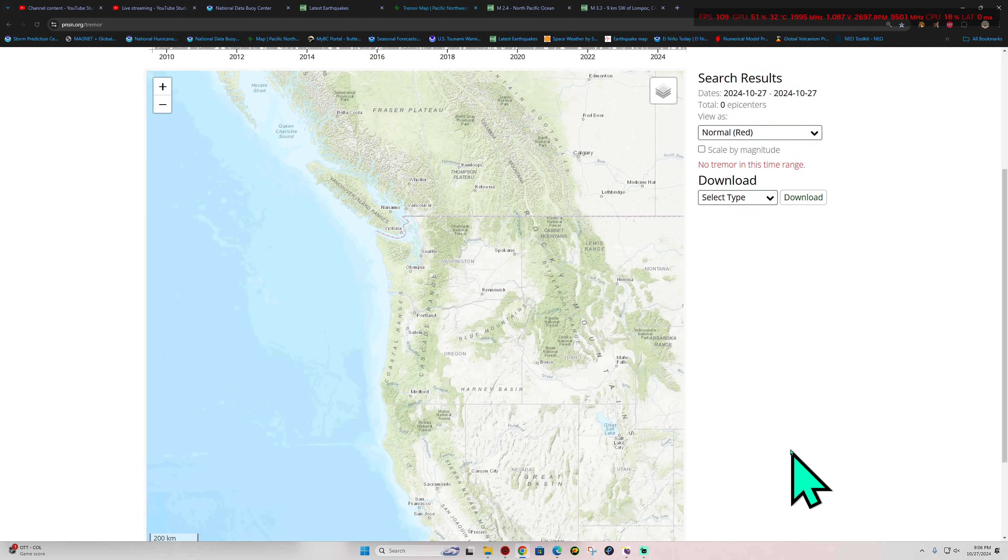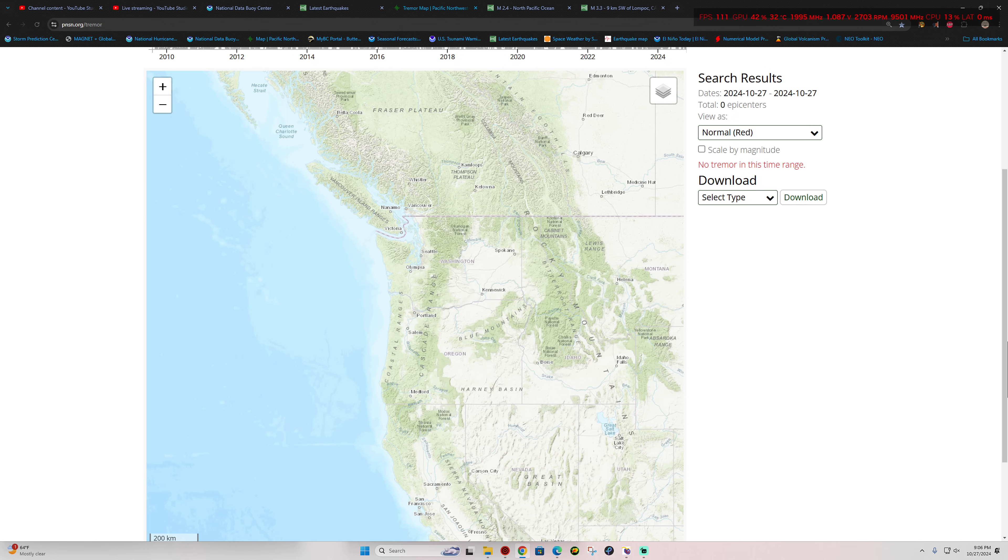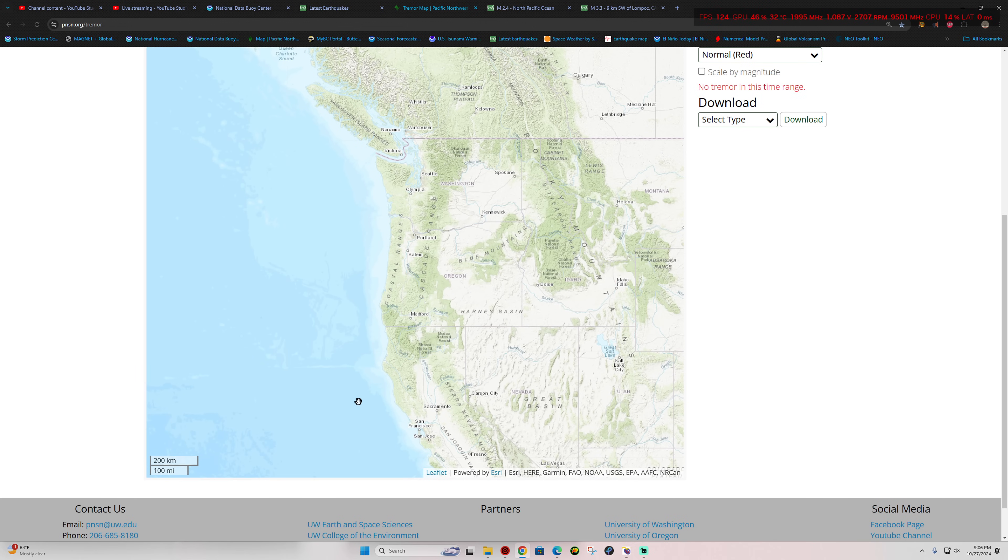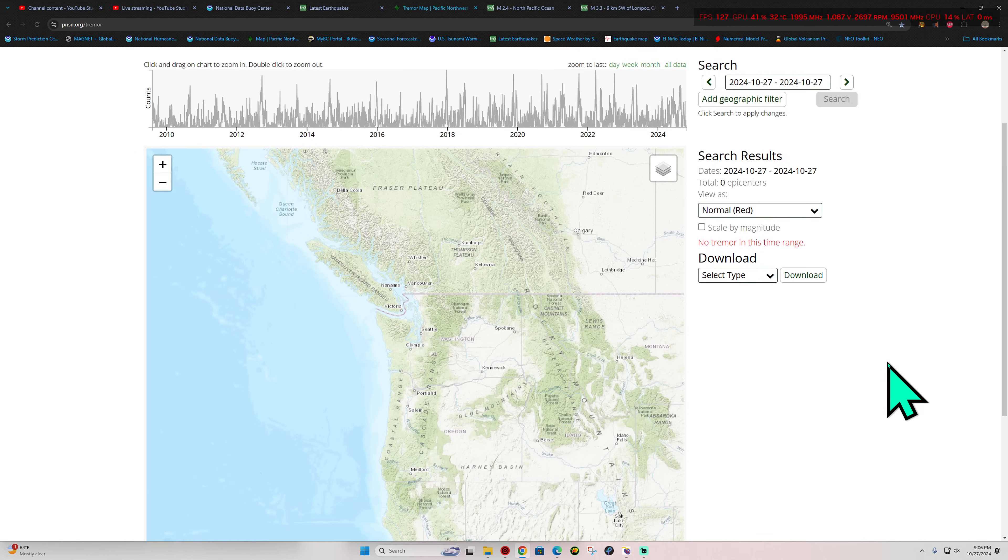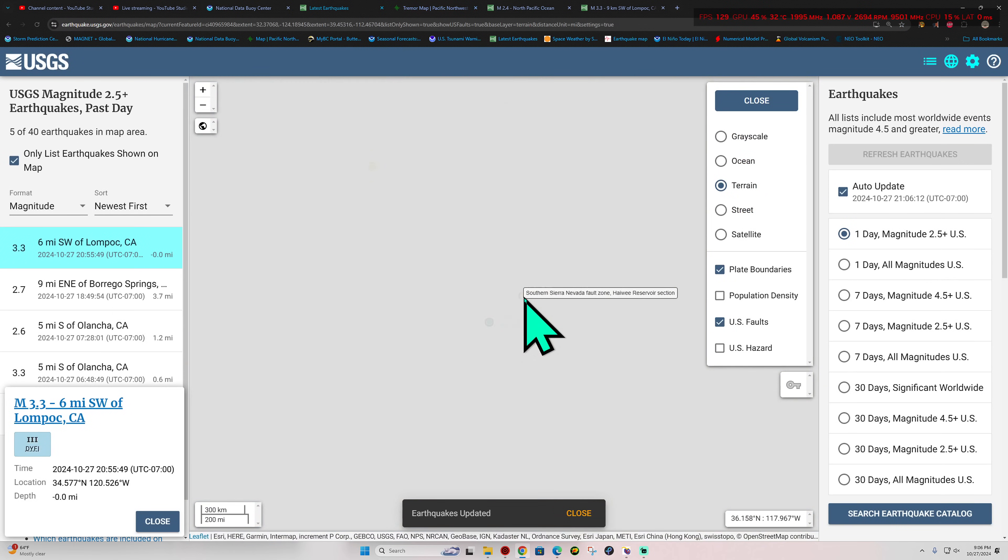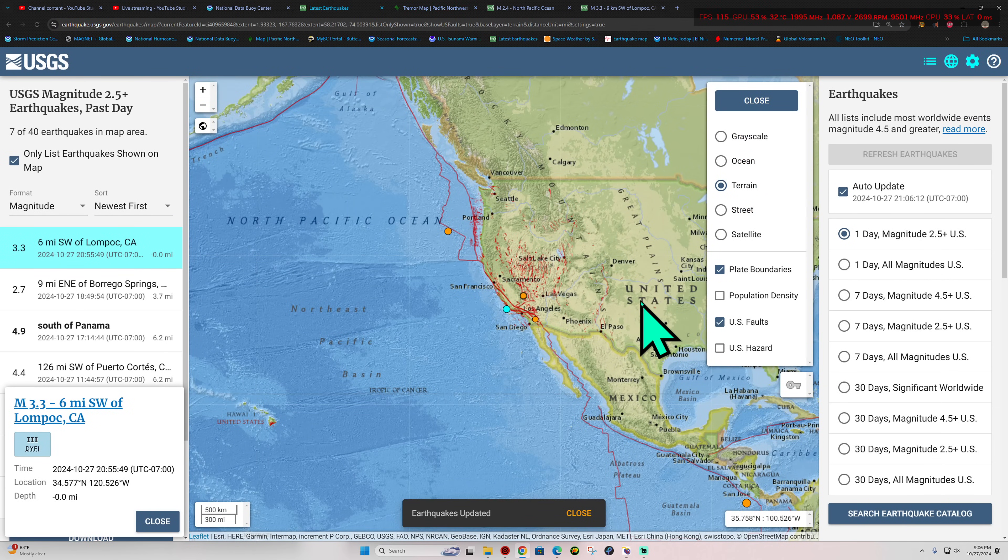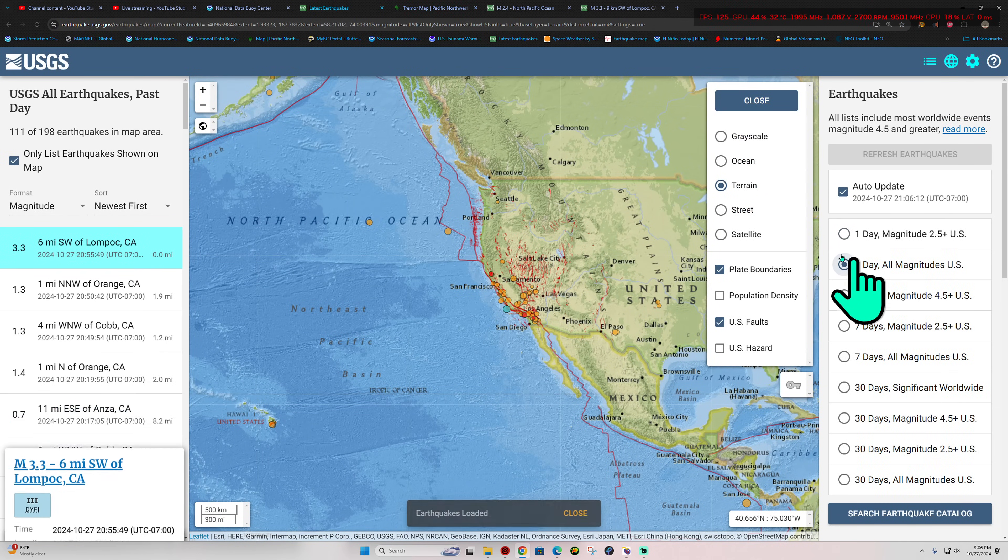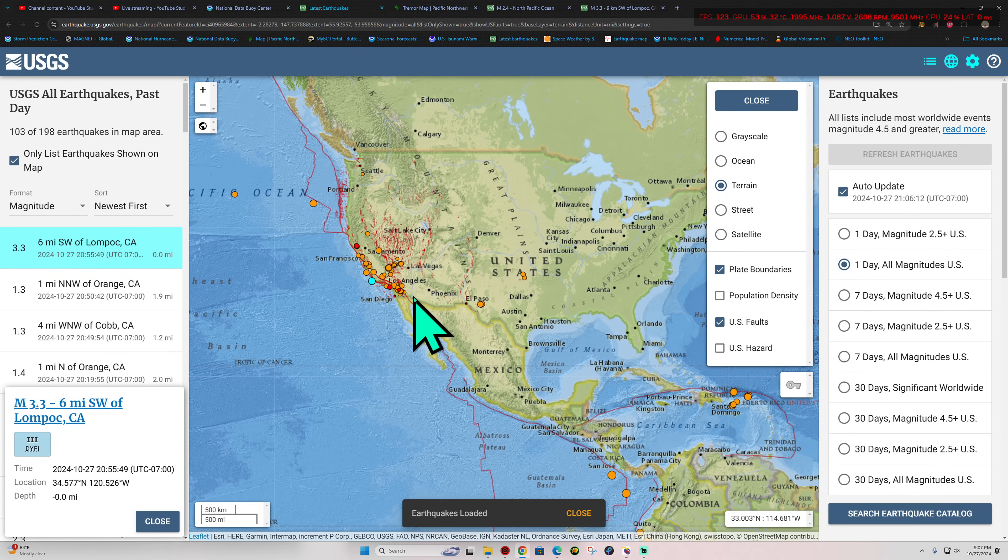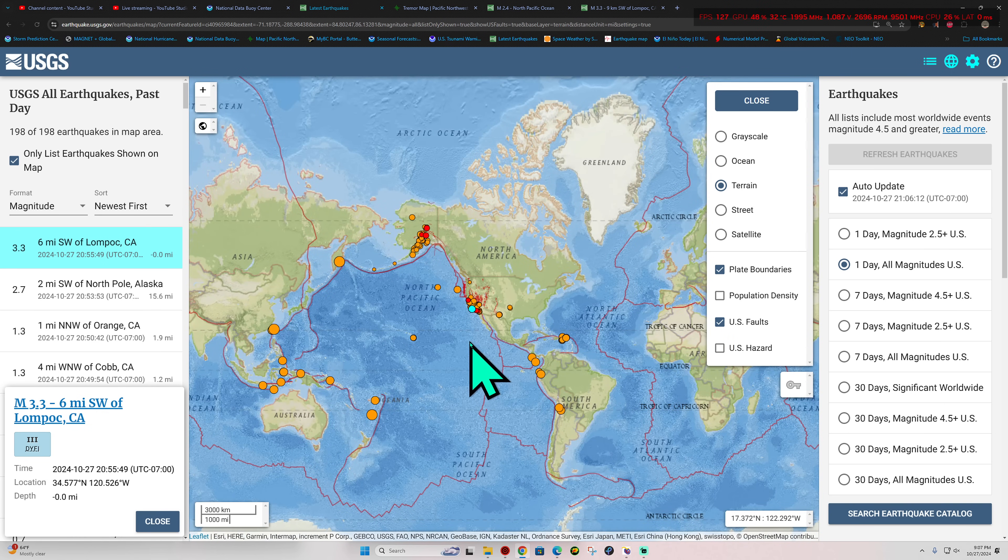Let's check out the tremor map here tonight, see what we have for Cascadia tremor. By the way, feeling a little bit better out here. My voice still a little bit not quite as normal as it should be, but getting better. Appreciate all the positive vibes out there. Nothing coming in for tremor activity across the Cascadia for now. The rest of the country, as you can see, pretty quiet. Not a whole lot going on through the states.